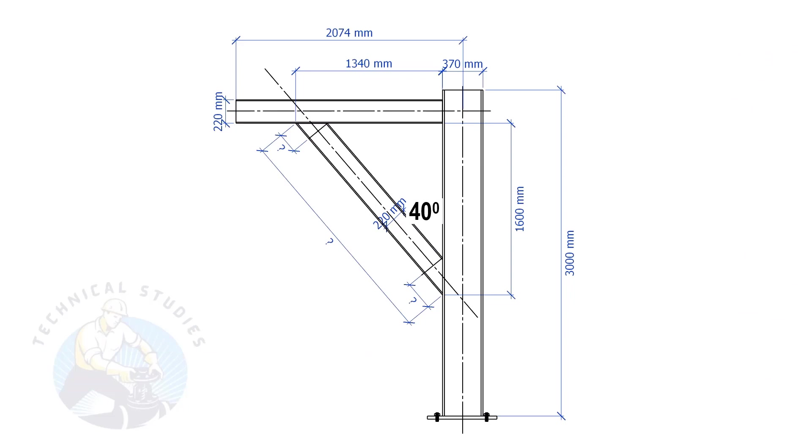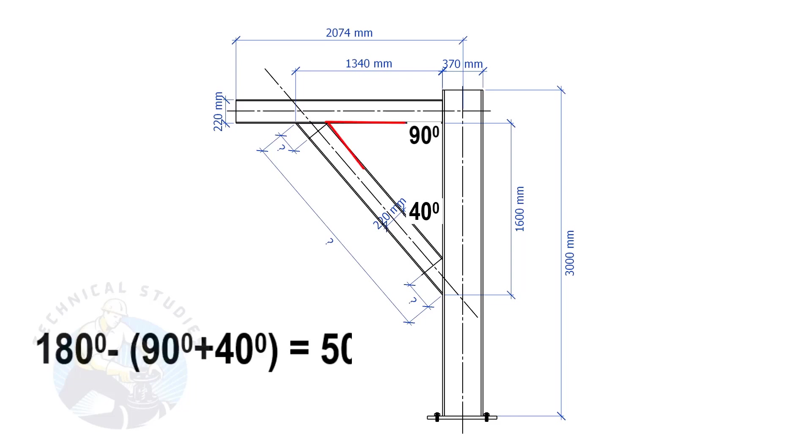Since this angle is 90 degrees, this angle is 180 minus 90 minus 40 equals 50 degrees.